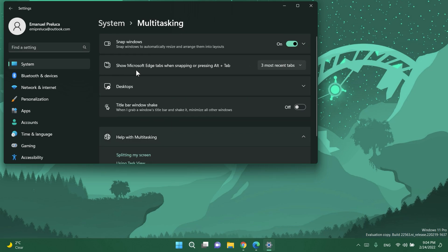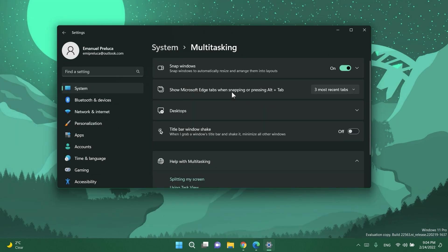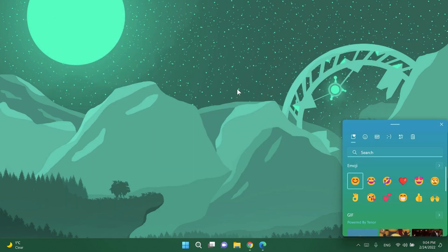So you can see here show Microsoft Edge tabs when snapping or pressing alt plus tab and you can click on don't show tabs, three most recent tabs, five most recent tabs and all tabs. This is the new settings that was added to the settings app into the multitasking section.